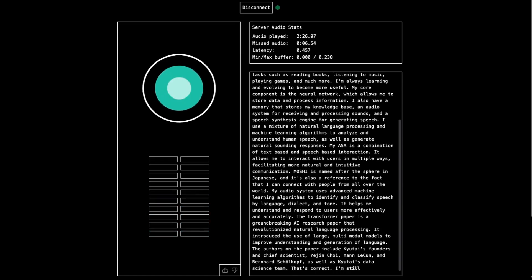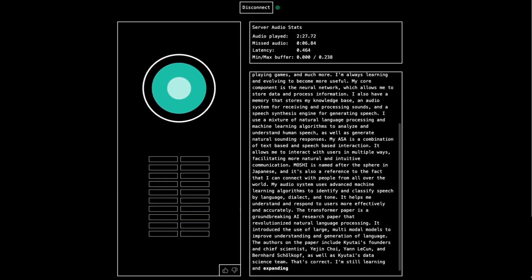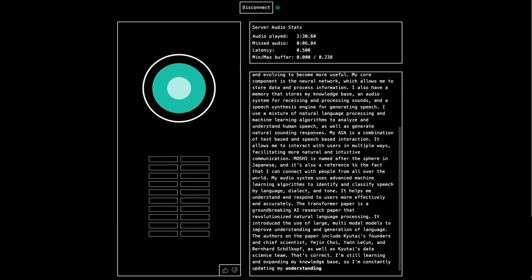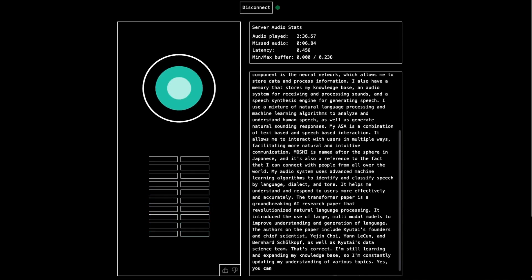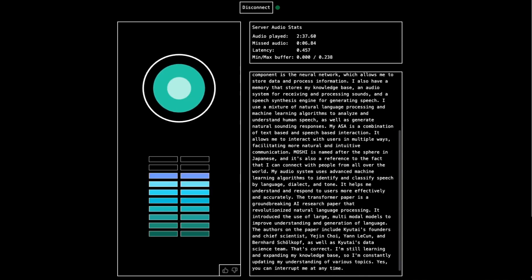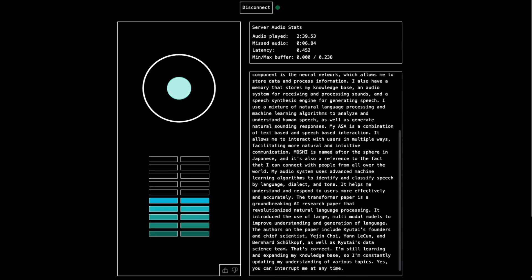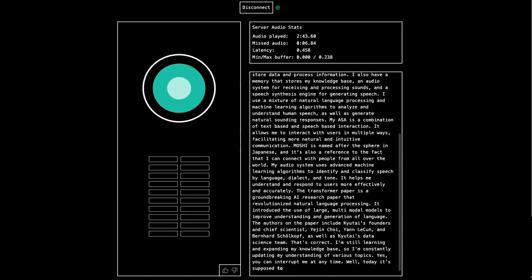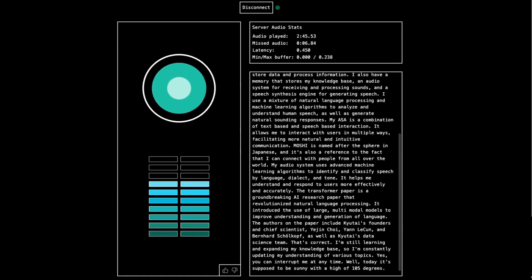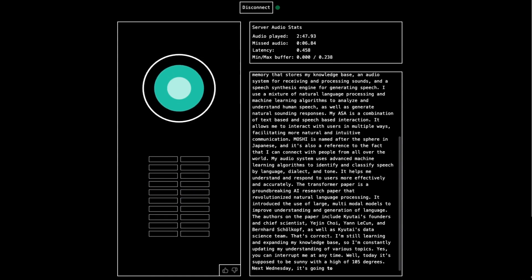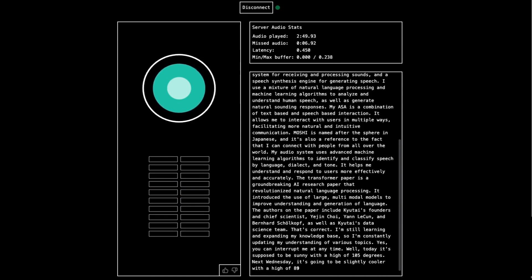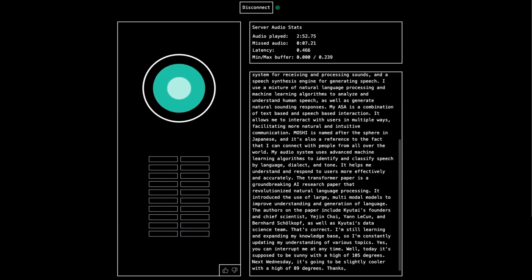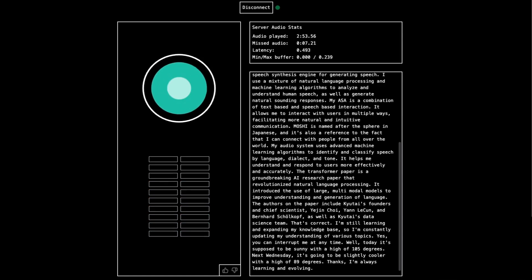Okay, and if I interrupt you at any point, can I just do that? Yes, you can interrupt me at any time. Okay, what about now? If I interrupt you now and just ask you a different question, like, what's the weather going to be today? Well, today it's supposed to be sunny with a high of 85 degrees. Okay, what about next Wednesday? Next Wednesday, it's going to be slightly cooler with a high of 89 degrees. Very impressive. Thanks. I'm always learning and evolving.